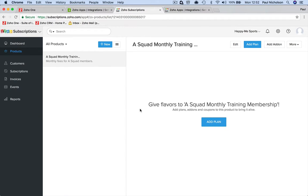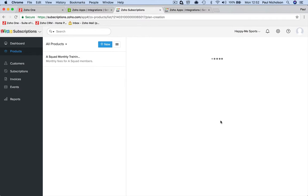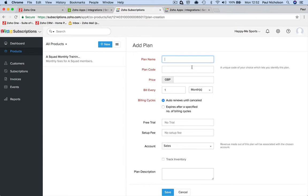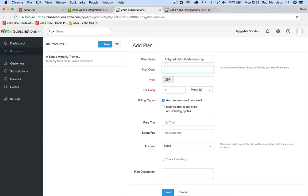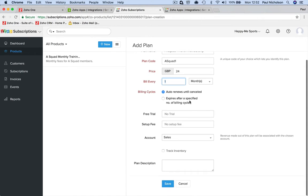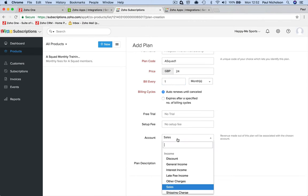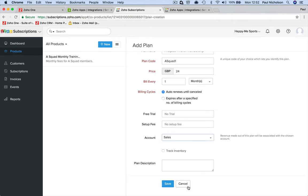Now I've got an A Squad membership. I'm going to add plans to it. Plan name: 'A Squad One Month Membership'. Plan code is 'A Squad One', and it's 24 pounds a month, billed every month, auto-renews until cancelled. No free trial, no setup fee. Account you're going to put it into is Sales - you might have Memberships Sales depending on how you've set up your books. Track inventory: no inventory in this. Then just put 'A Squad Membership Plan' as the description and save.